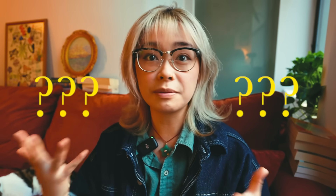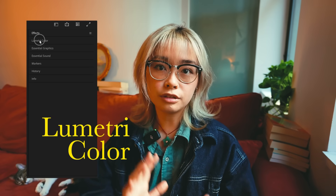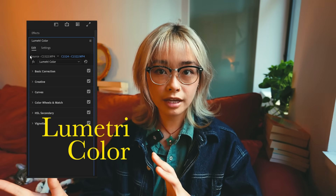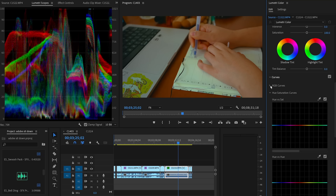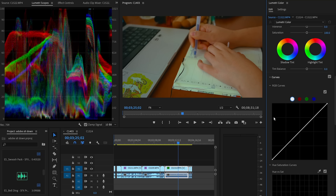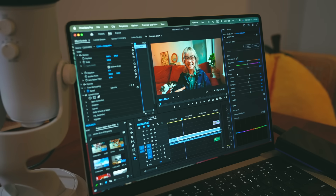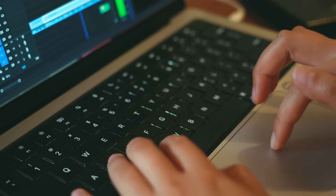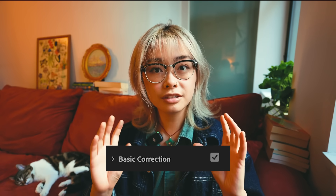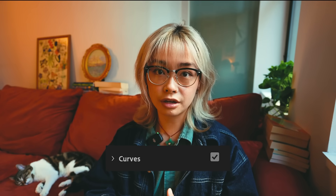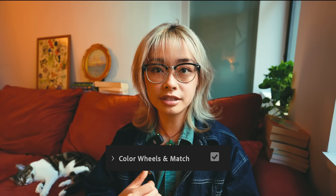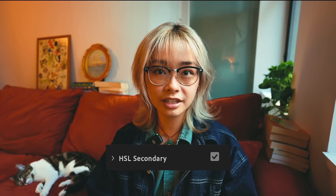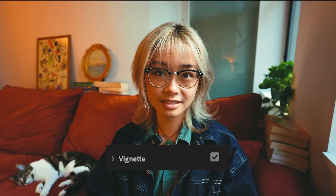When faced with your options for color grading, where do you even begin? In Premiere Pro, I like to use the Lumetri Color panel. It can be a little bit overwhelming at first glance, but before you know it, you'll have so much fun crafting the look of your videos. There's basic correction, creative, curves, color wheels and match, HSL secondary, and vignette.